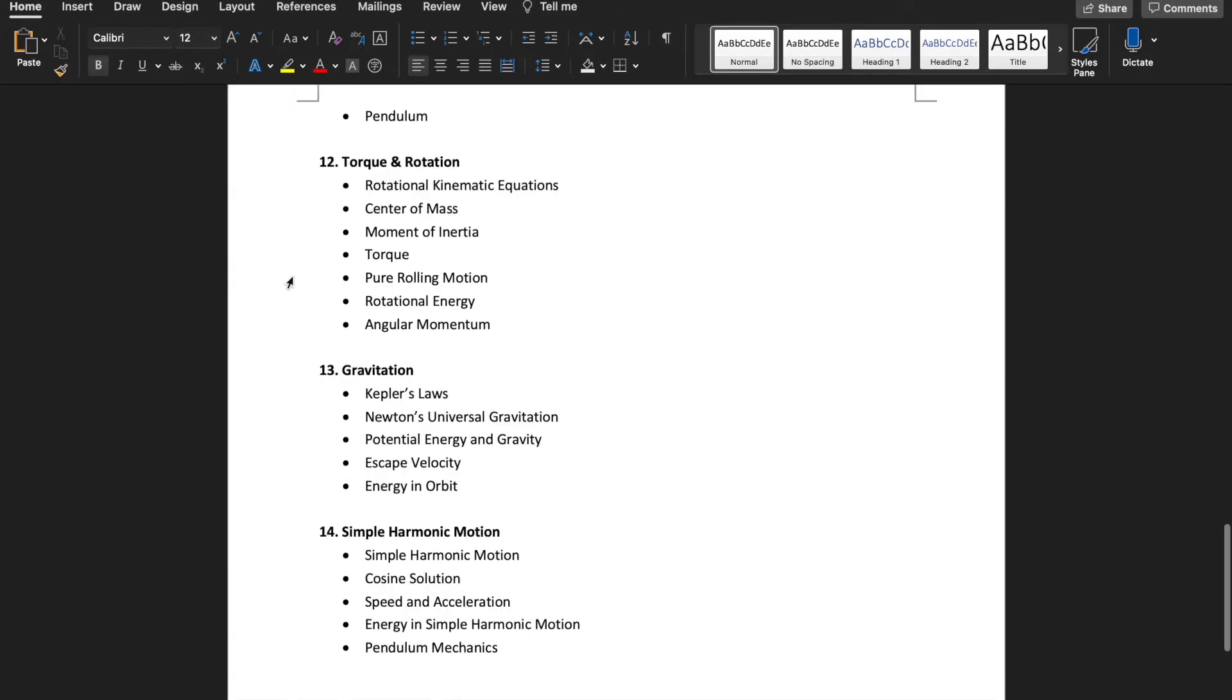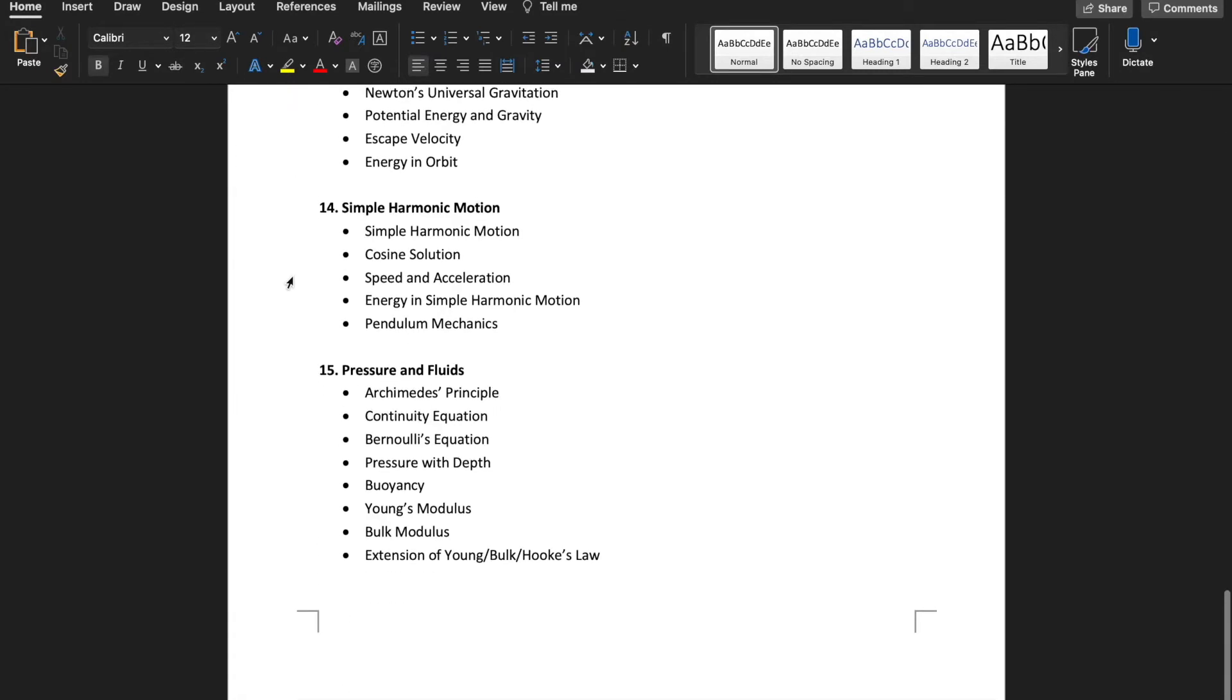There are 15 units in total and this content will probably cover most of AP Physics 1, high school physics, and part of IB Physics.